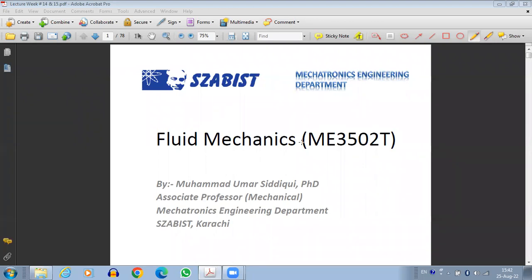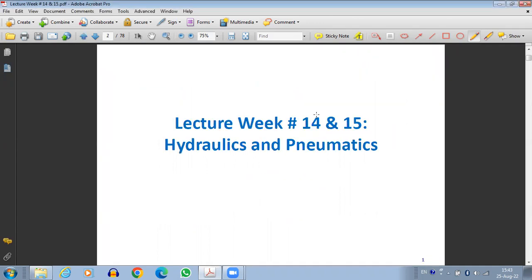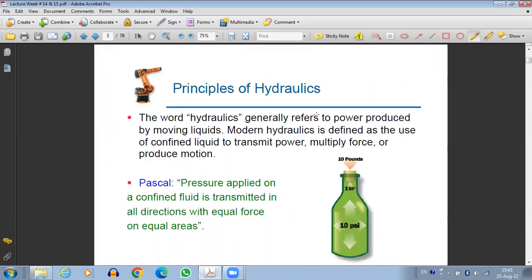Now we are going to move towards a few more applications of fluid mechanics, specifically in the field of mechatronics engineering. The most important and most relevant application of fluid mechanics in mechatronics engineering is the study of hydraulics and pneumatics. So today's lecture is basically about hydraulics and pneumatics. Let's discuss a little about hydraulics and pneumatics from the fundamentals point of view.